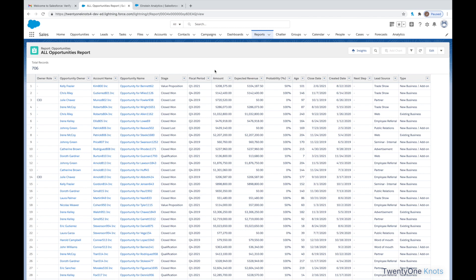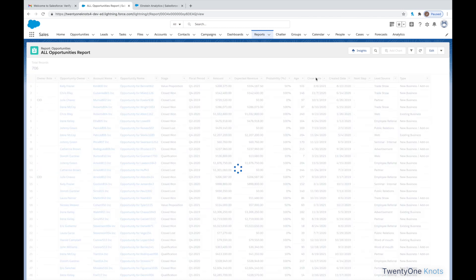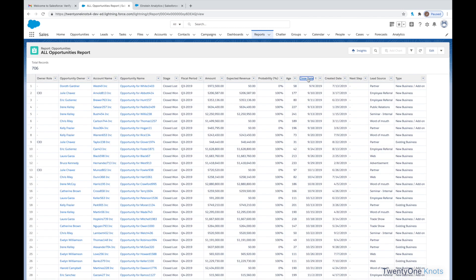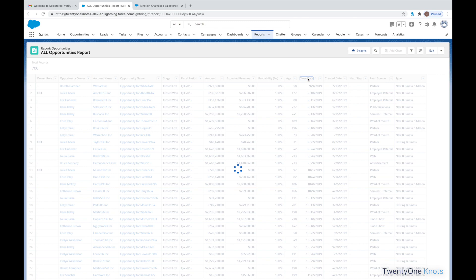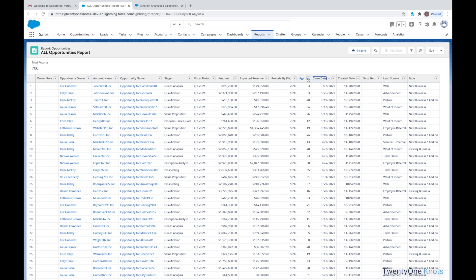And we have over 700 opportunities that we can play with. And again, the nice thing about this is not only the sample data, but as we can see here, Closed Date, if I sort in descending order, we can see that we have Closed Dates out in the future.